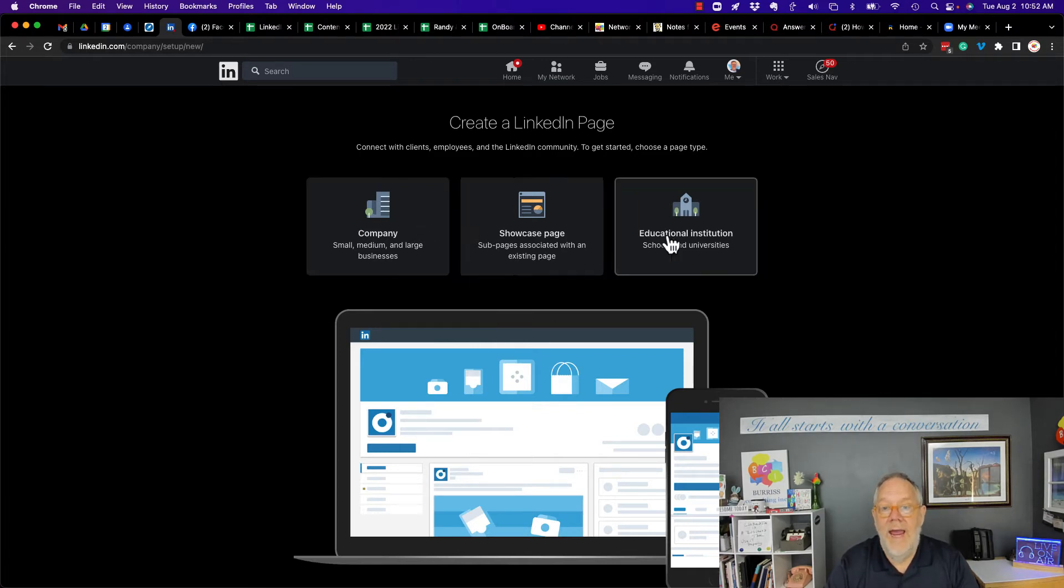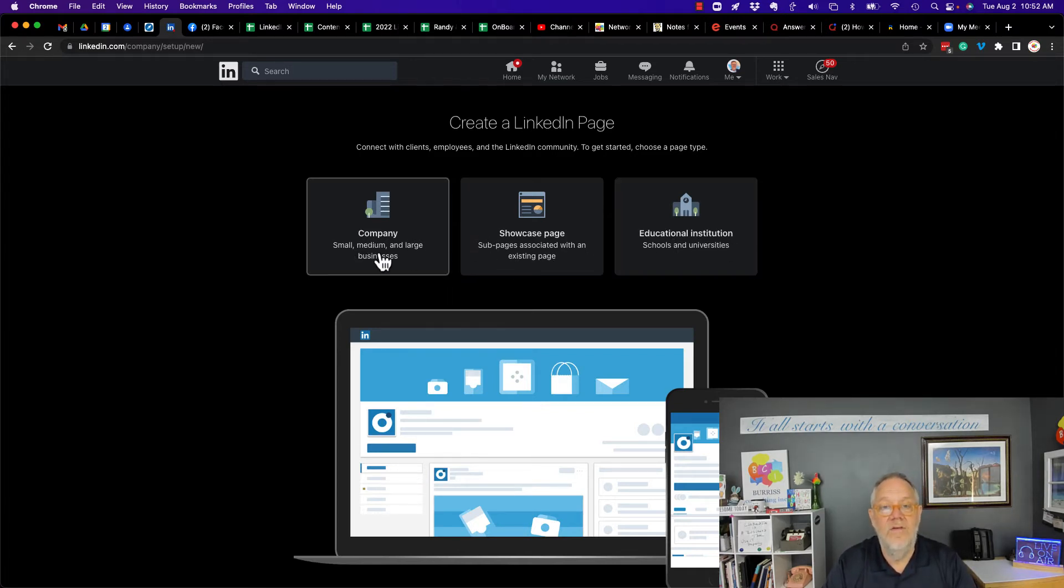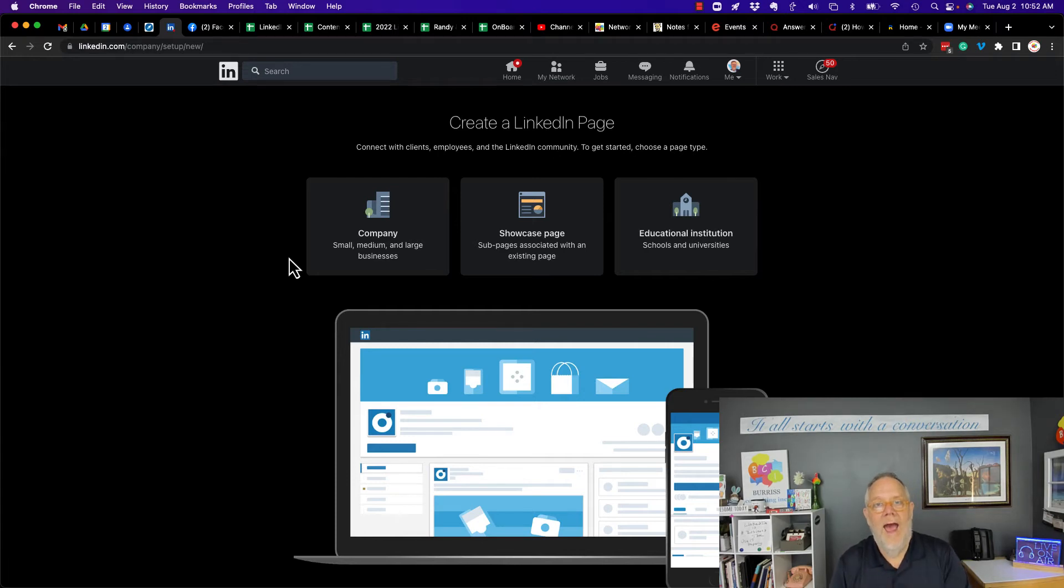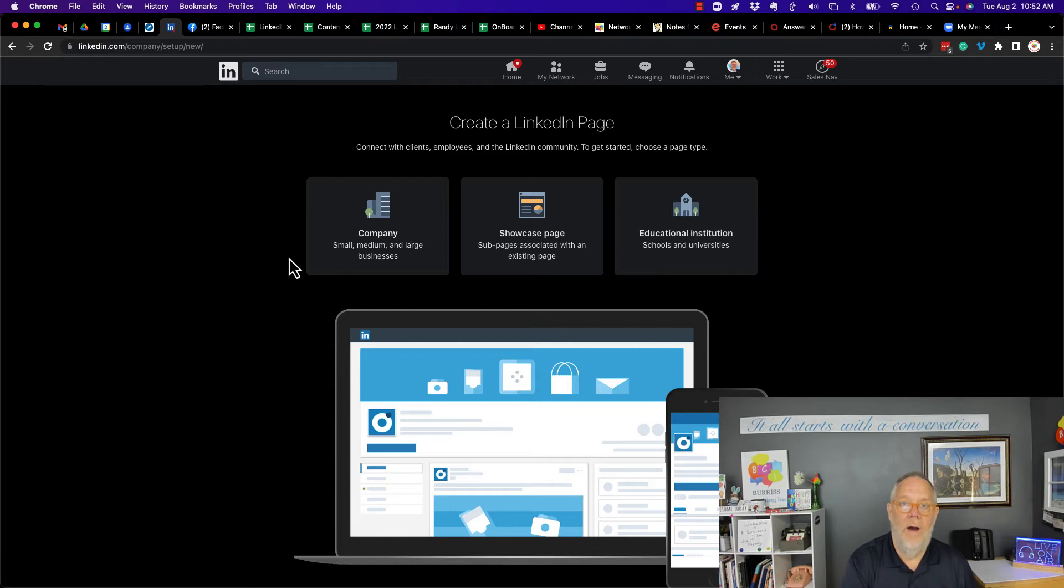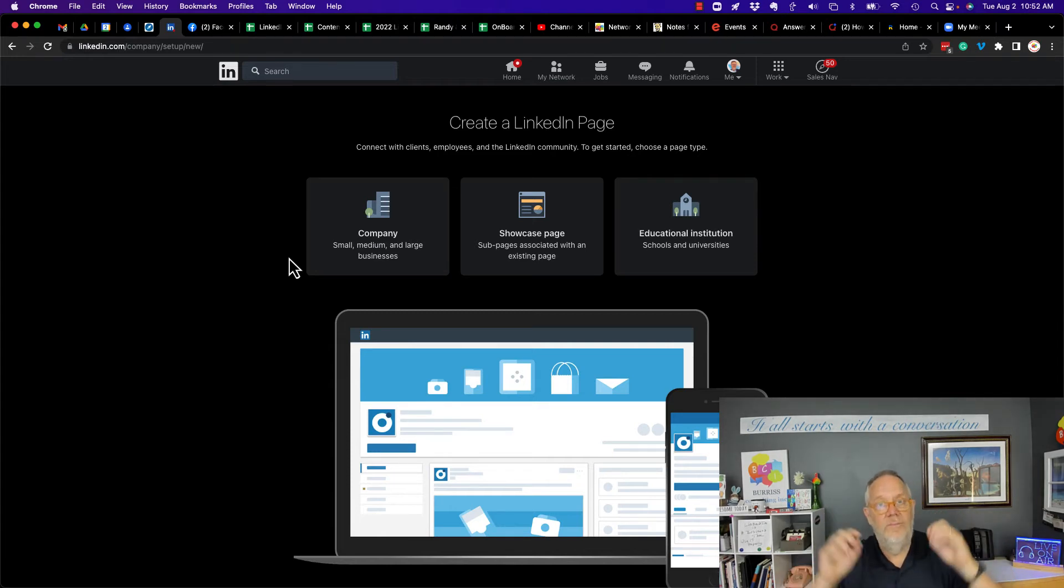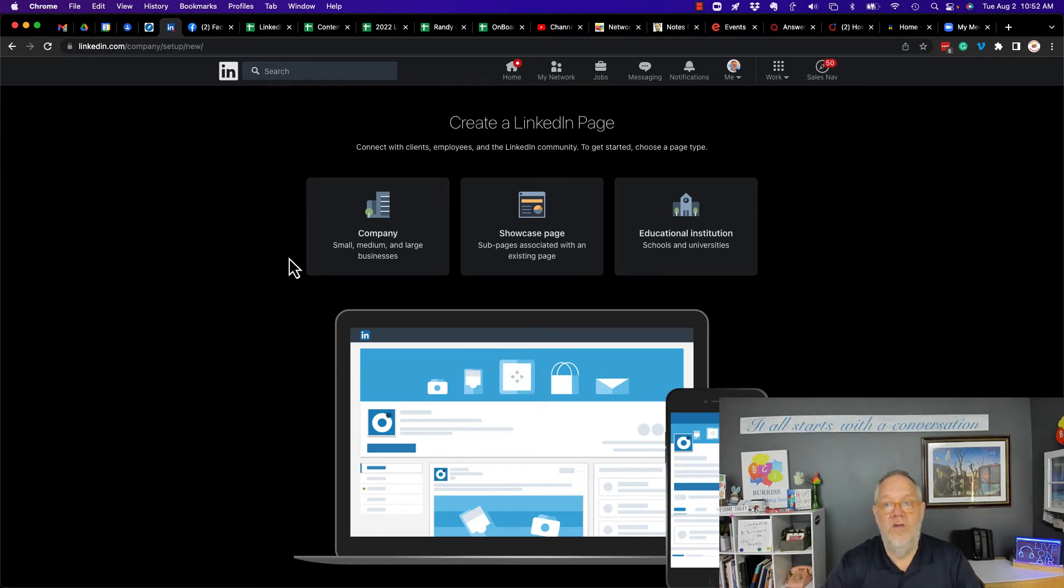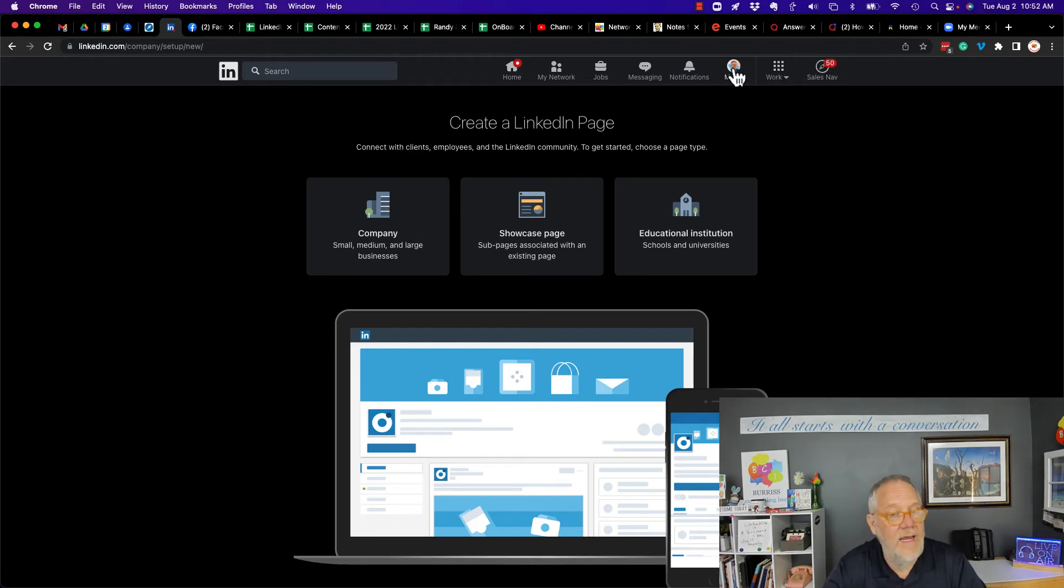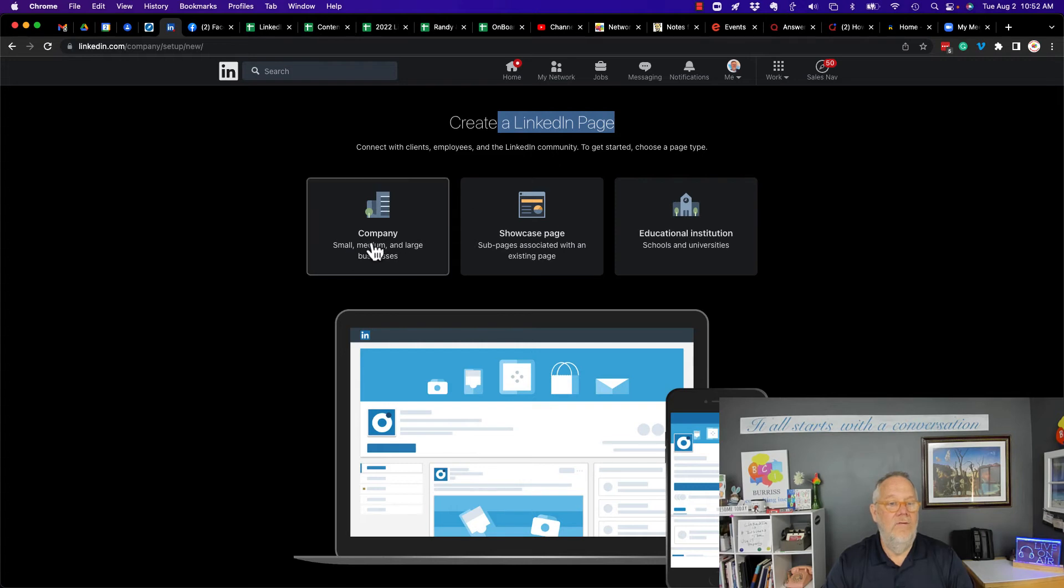So when you create these, any of these three types of pages, you do not have to associate them to your personal profile on LinkedIn. But you must be logged into LinkedIn as you, the human. I'm logged in as Teddy in order for you to create a LinkedIn page of any type.